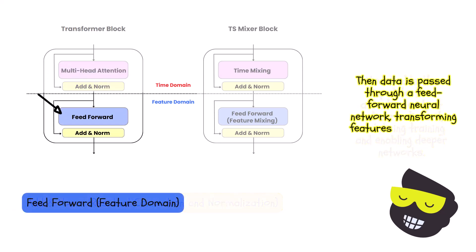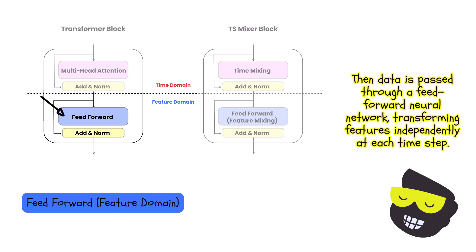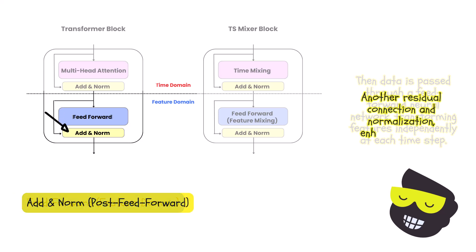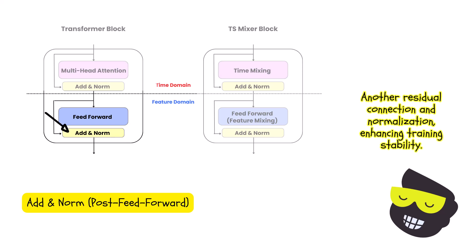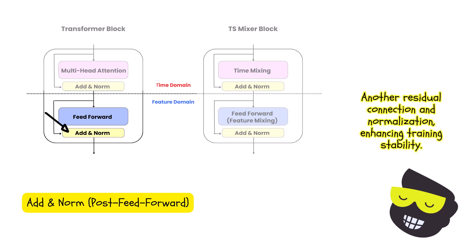We have as well the feed forward for feature domain. This model processes the data through a feed forward. And this transforms the features at each time step independently. And then we have the add a norm as well once more. So another residual layer connecting and normalizing.